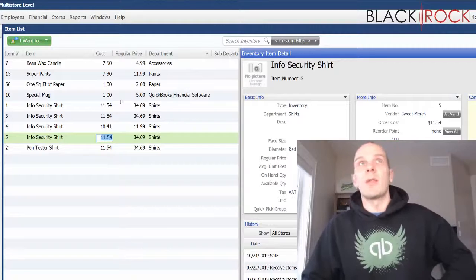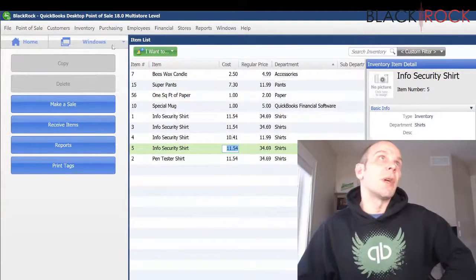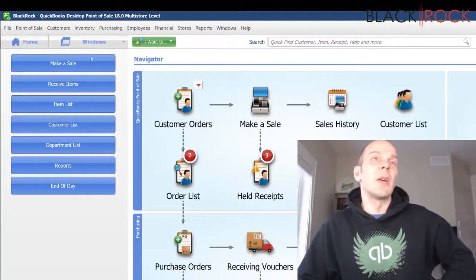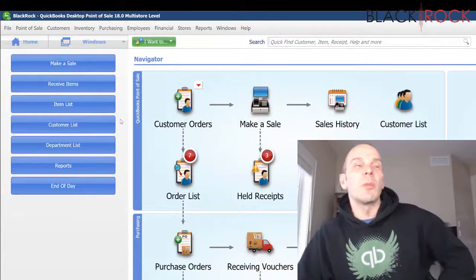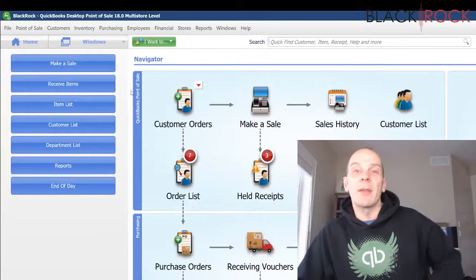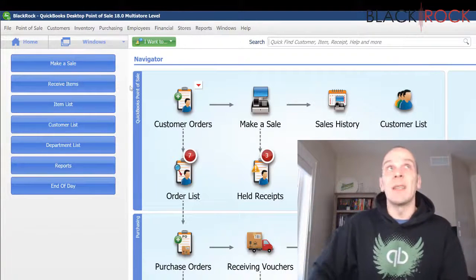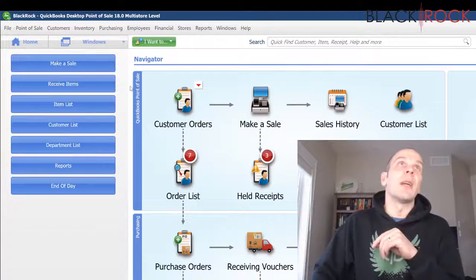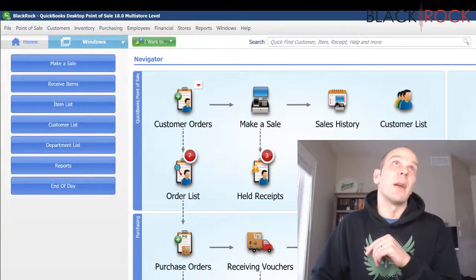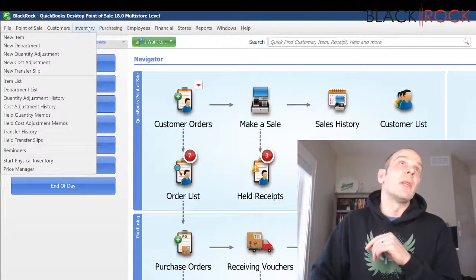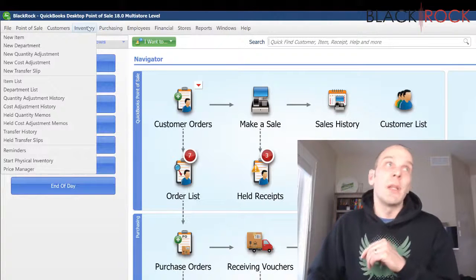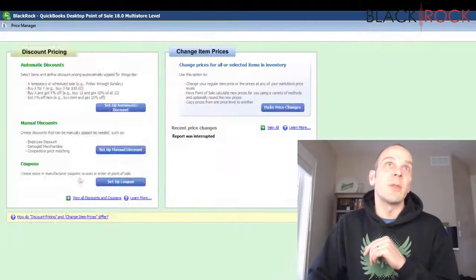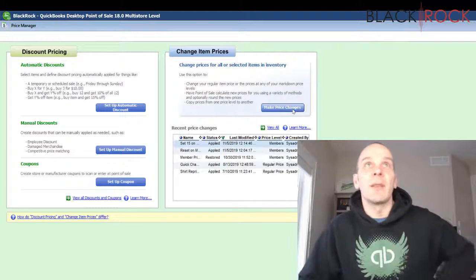So that is a quick way you can update cost and price. Now there's one more place where you can actually do a mass update of pricing—unfortunately you cannot mass update the cost there. That would be under the Inventory menu in Price Manager. If you click on the button that says Make Price Changes, then you can choose the price level, probably regular, and you can update everything on that price level or use filters to do it for a certain vendor.